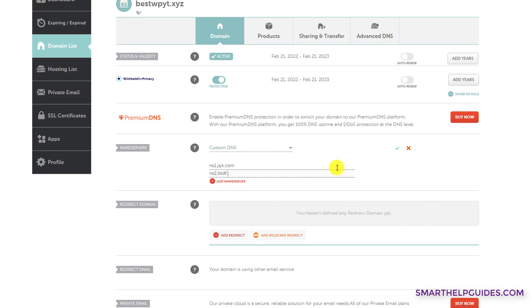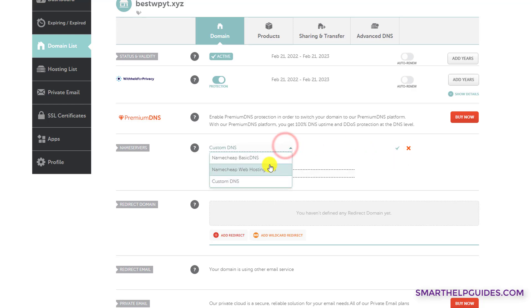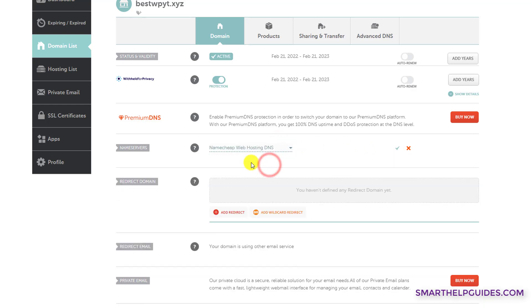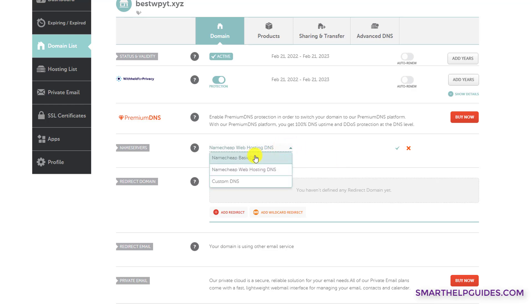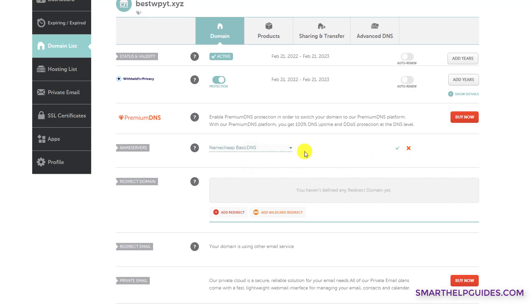In that case, you can use the third option and then click on this tick icon to save all your changes. And similarly, you can do it for the Namecheap web hosting DNS. And for the custom DNS records, select Namecheap basic DNS and then click on this tick mark here to save this option.